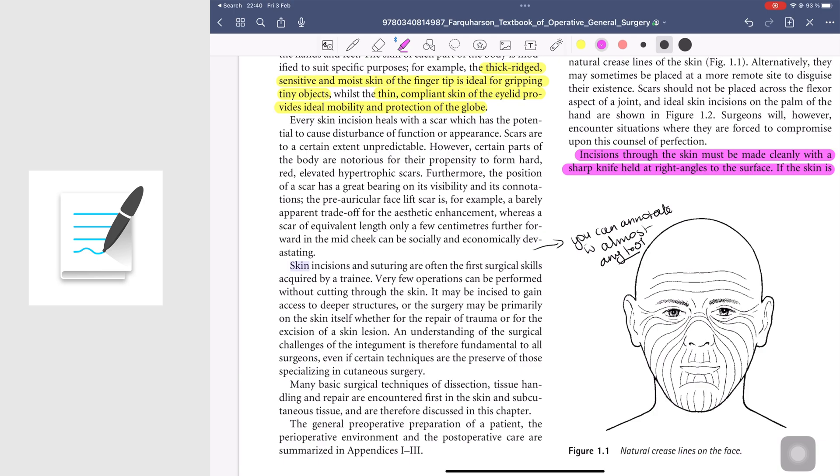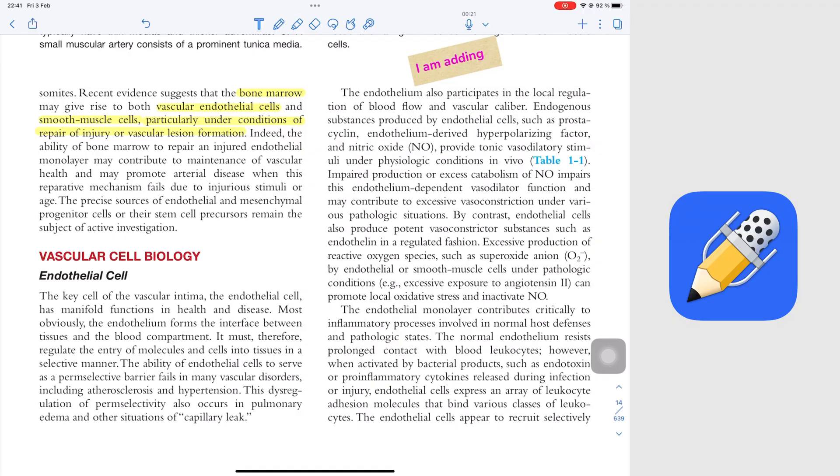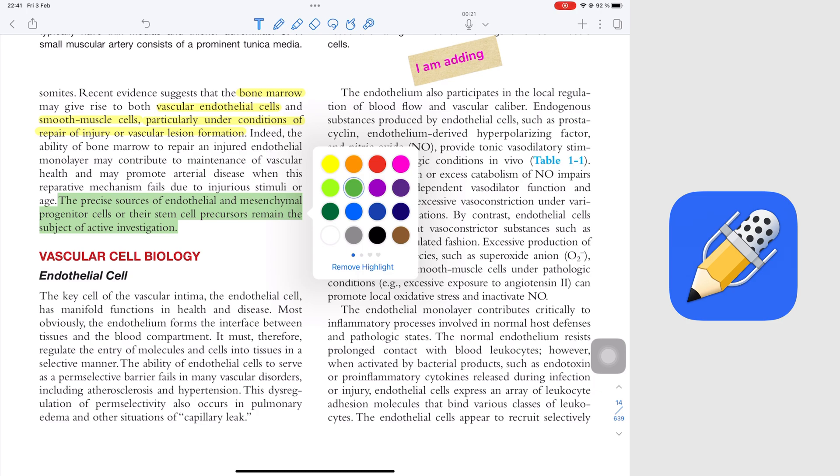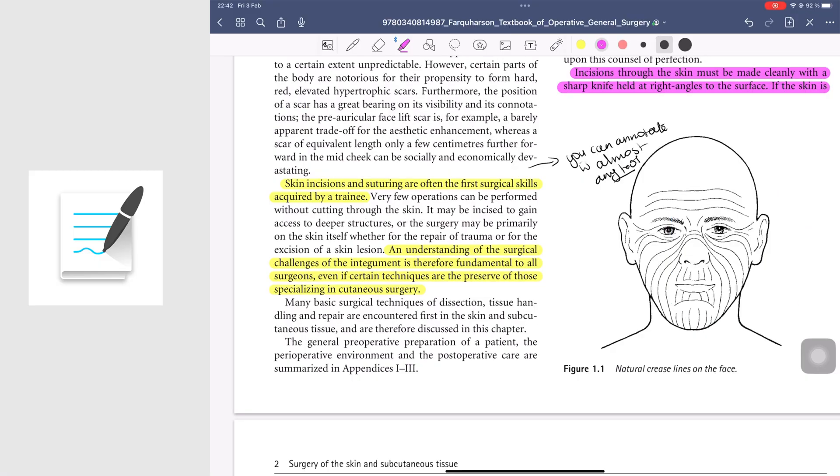In both apps, you can long press the text in your PDF to highlight it. You can also change the color in both Notability and GoodNotes.